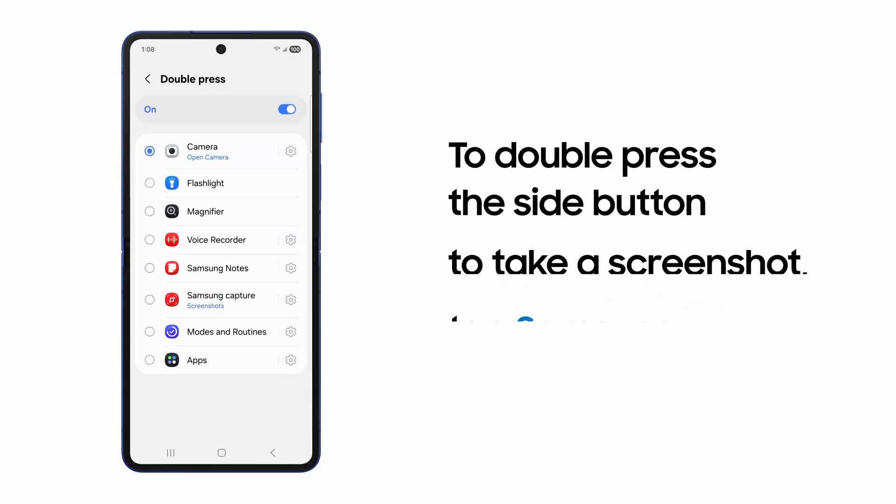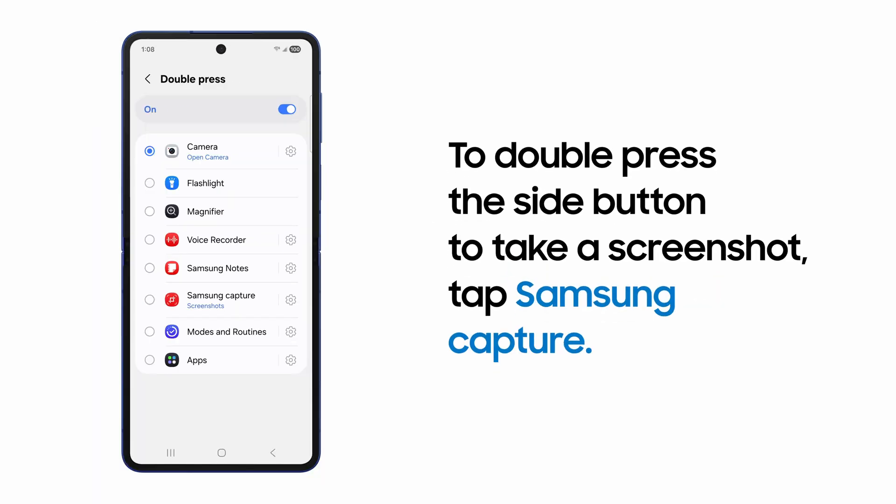By default, the camera is selected. But if you'd like to change the behavior in order to take a screenshot with a double press, tap Samsung Capture.